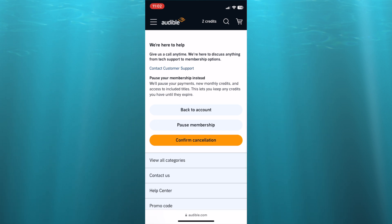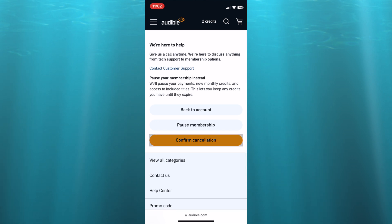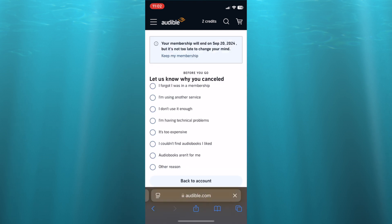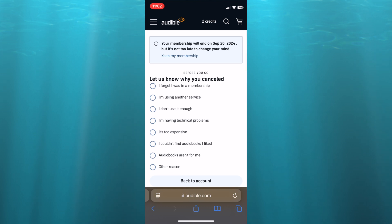Again you'll need to tap on 'confirm cancellation,' so they do make it difficult for you to cancel it. After you have tapped on that you can see 'before you go let us know why you cancel' and you can select whichever one of these options.